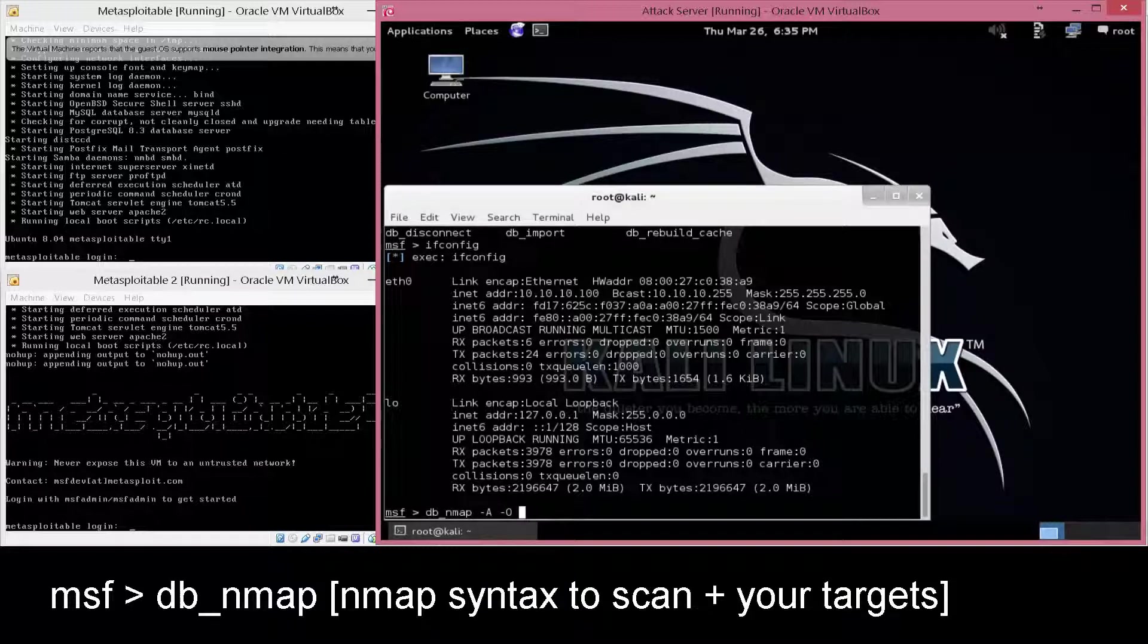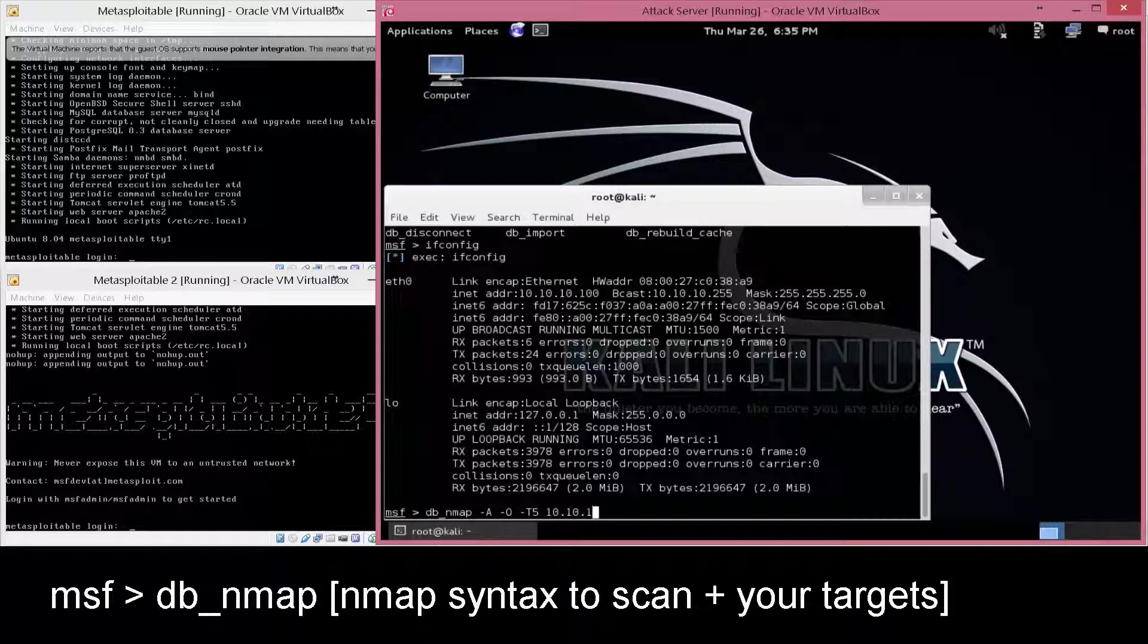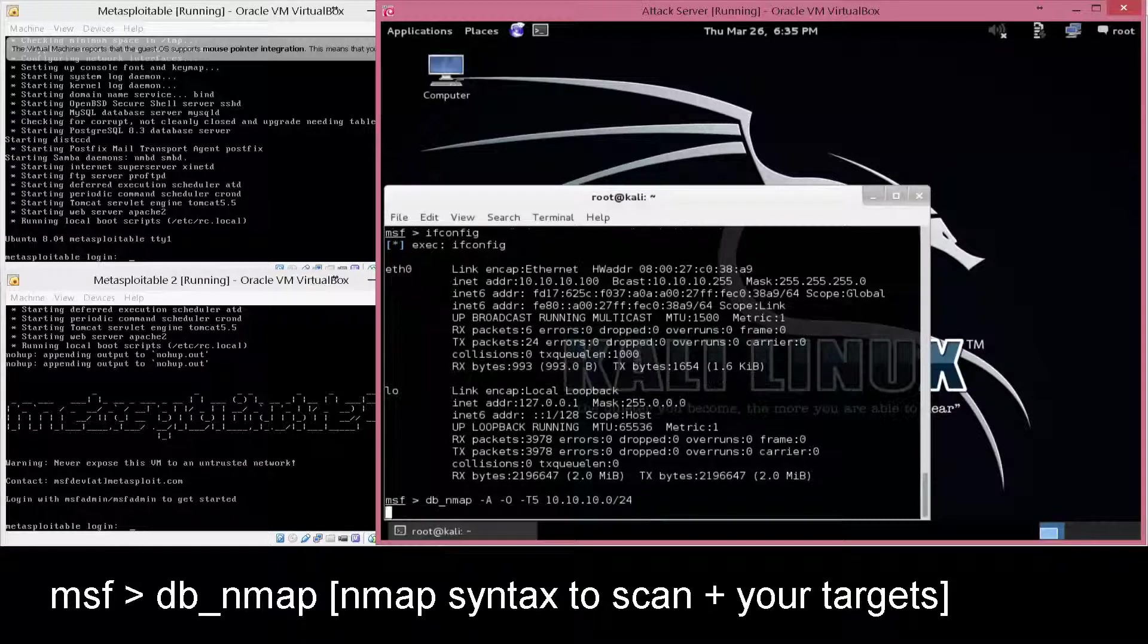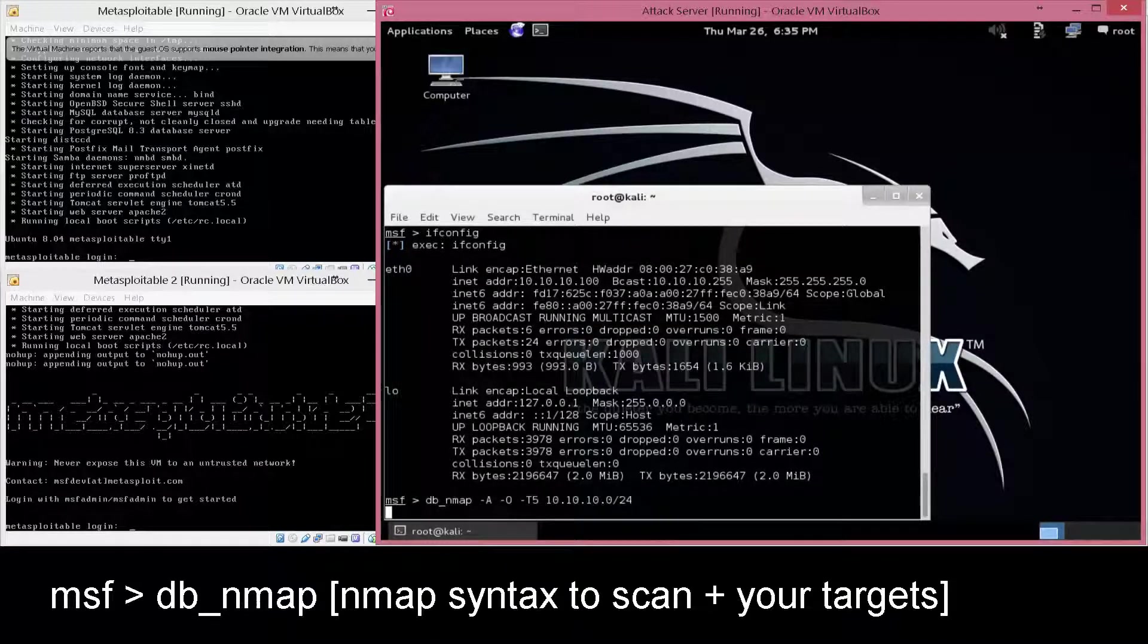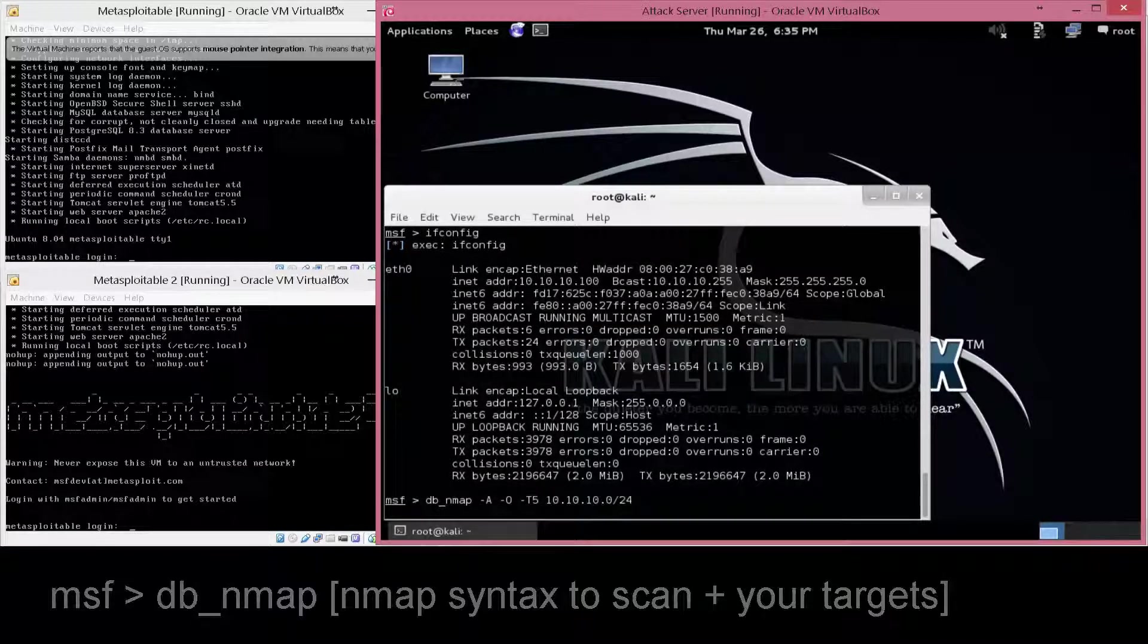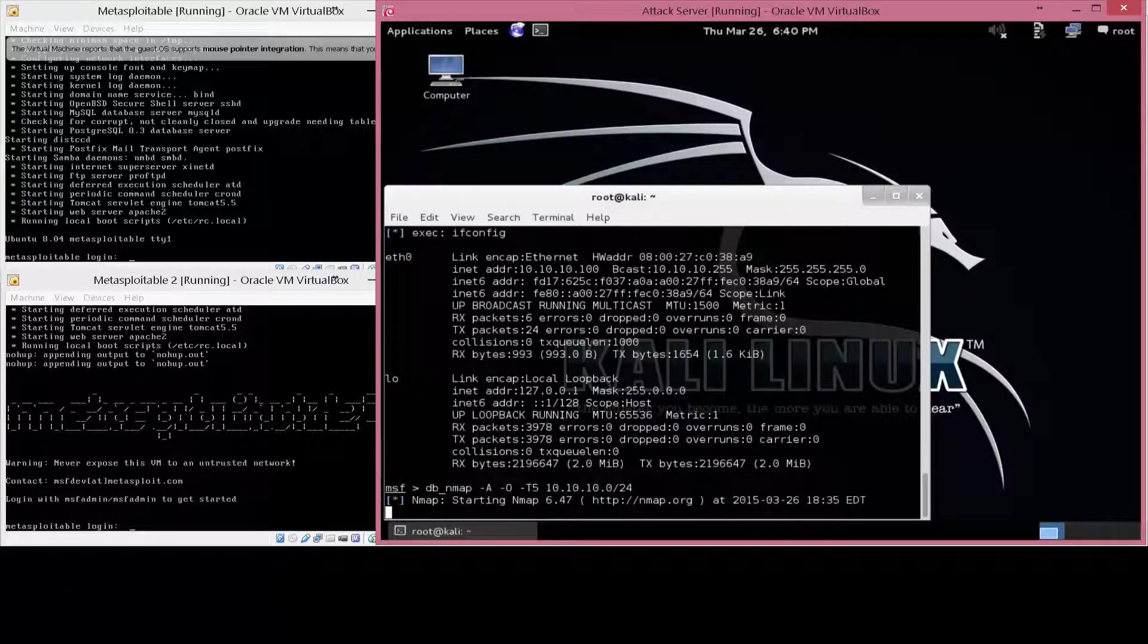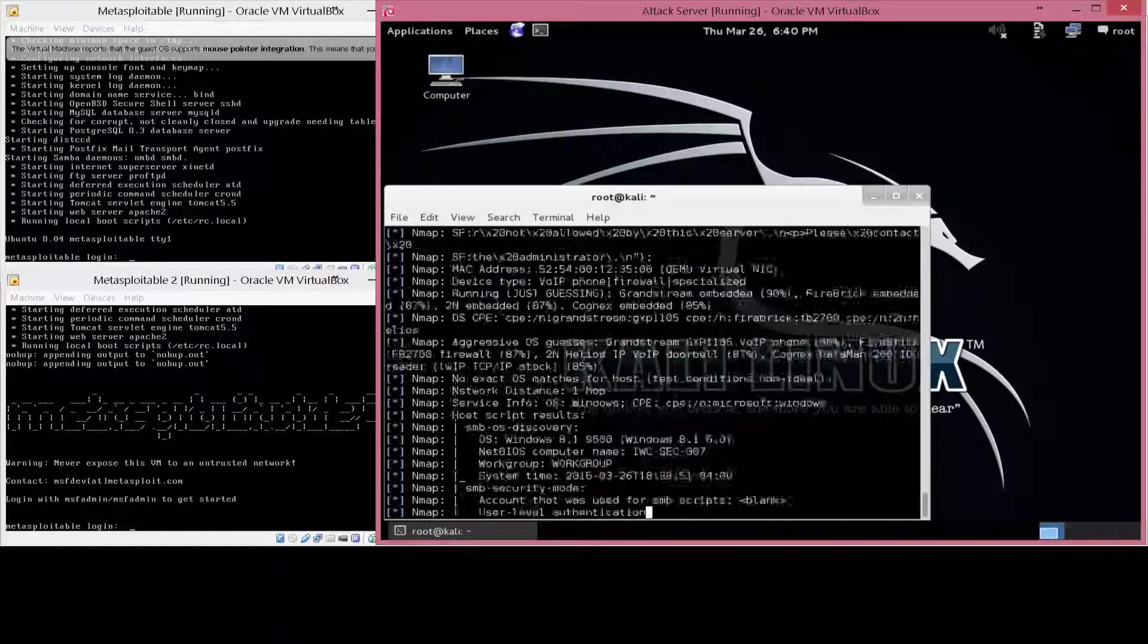dash a for an aggressive scan, dash o for operating system fingerprint, then I'm going to do dash t for timing, and then just do five, because I'm scanning some VM systems, and they're directly on the same network as this. So I'm not going to cause any potential negative issues.